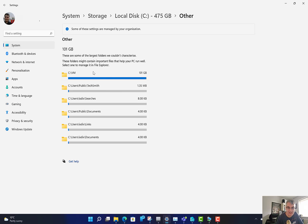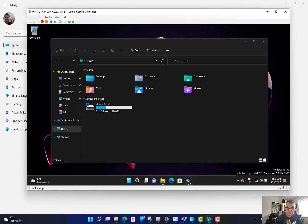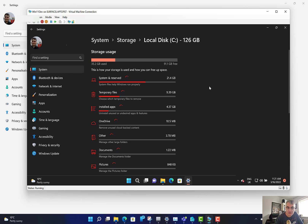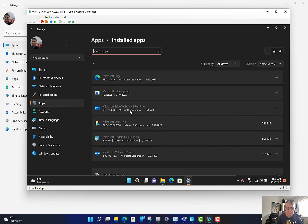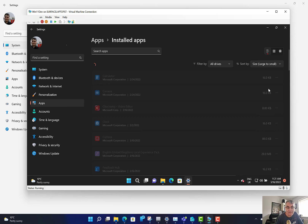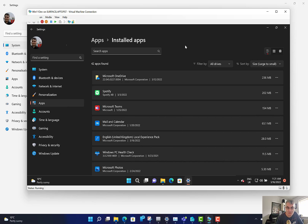If I go into Others I can actually see what's taking all that up — that's my virtual machines folders taking up 100 gig. Windows will give you some recommendations on how to clear those up. On my other machine you can see I've got system reserved, temporary files, and installed apps. If I go to Installed Apps and sort by size, you can see which applications are using the most space. On my virtual machine here it's OneDrive, so I could choose to uninstall that or just clean something up.